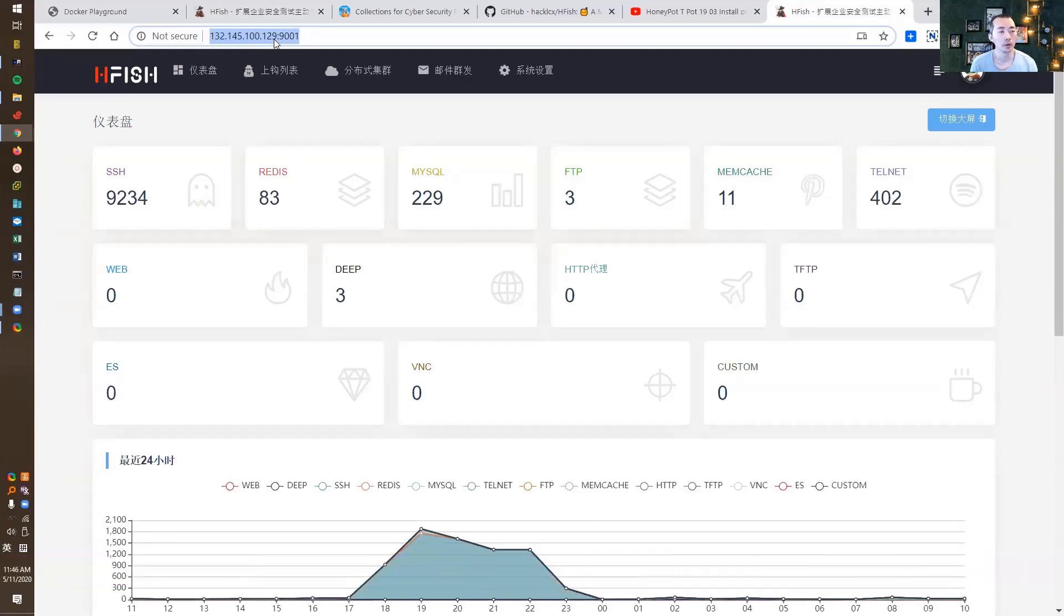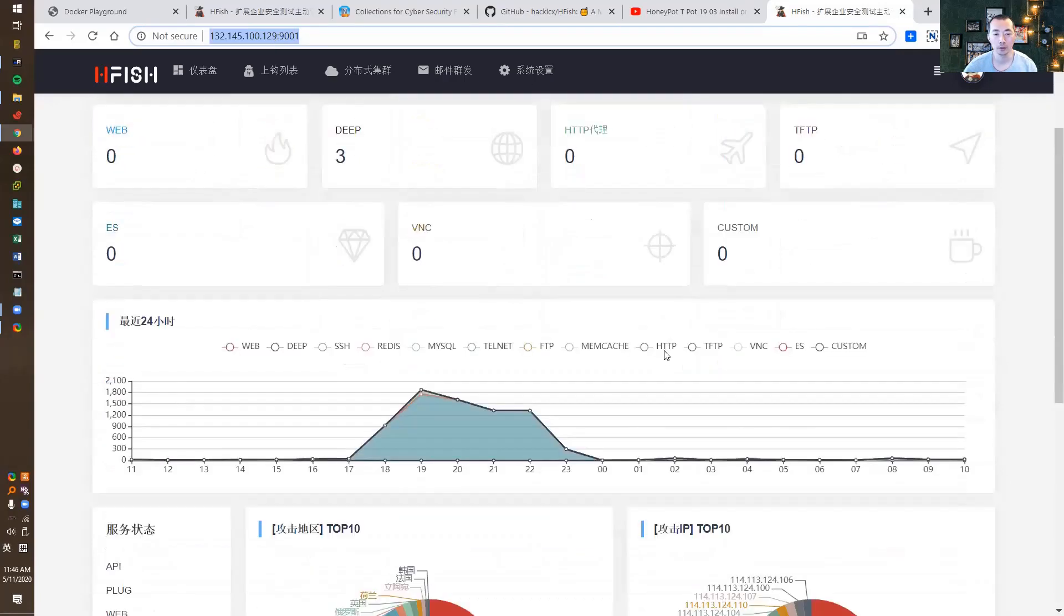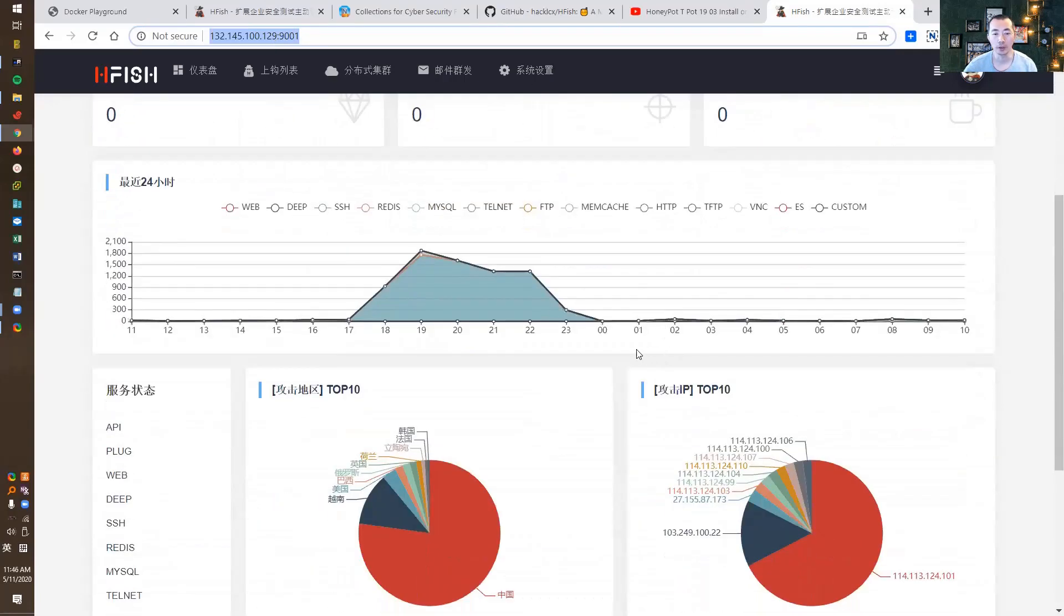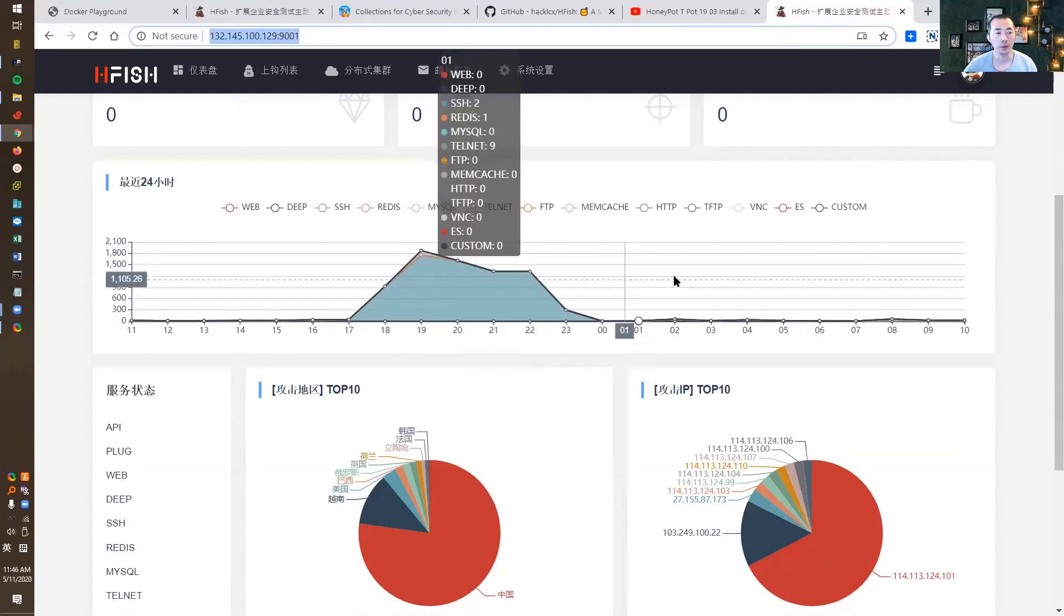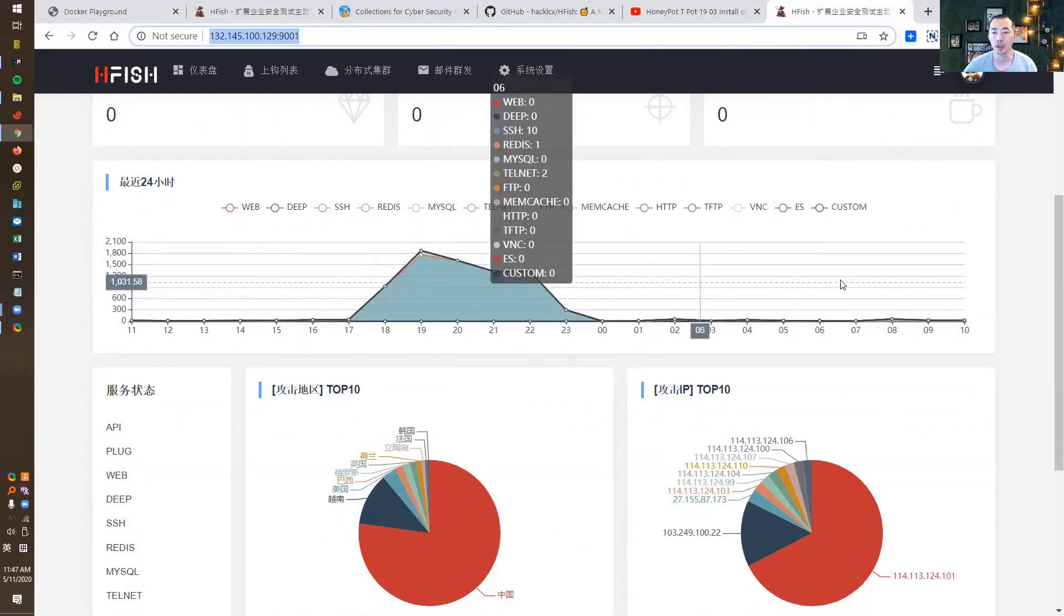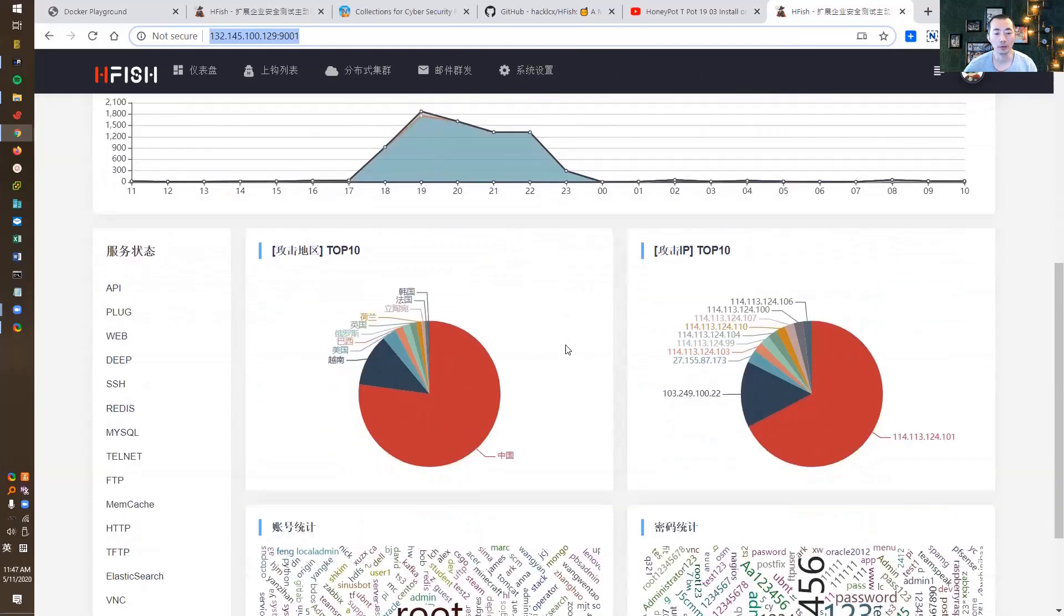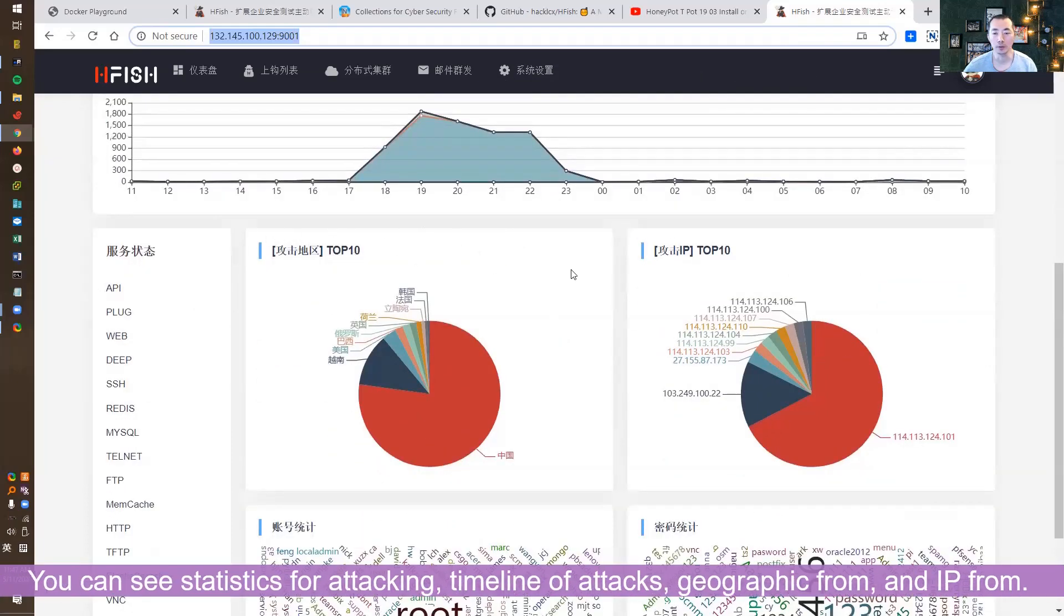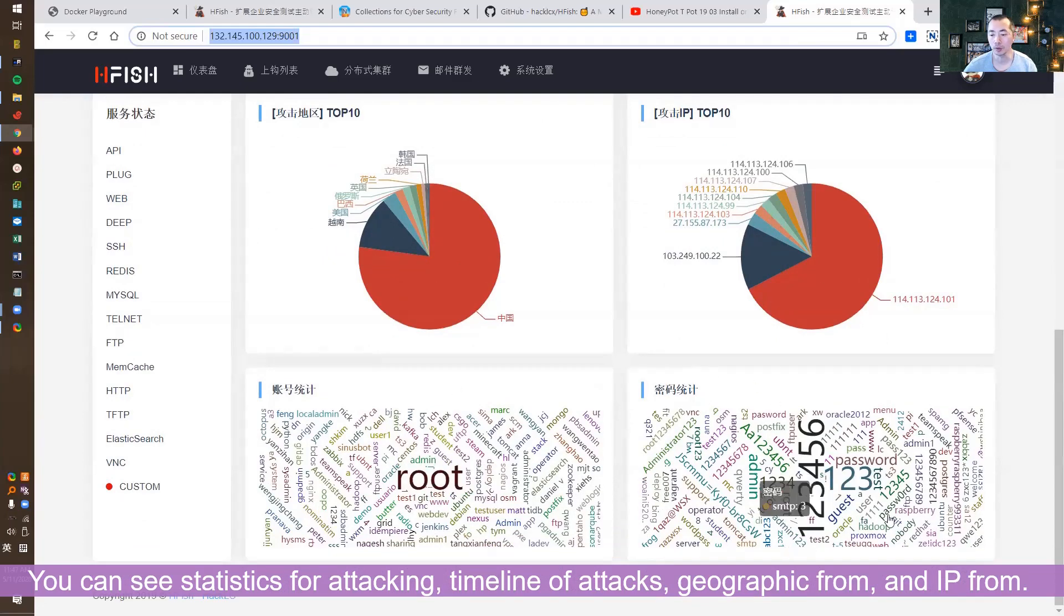Right now we are getting almost 10,000 SSH attacks and 83 Redis attacks, along with MySQL, FTP, memcache, and Telnet attacks from the cloud. You can see this diagram showing the timeline, the attack area, the top IPs, and the accounts used by hackers to attack or scan you.